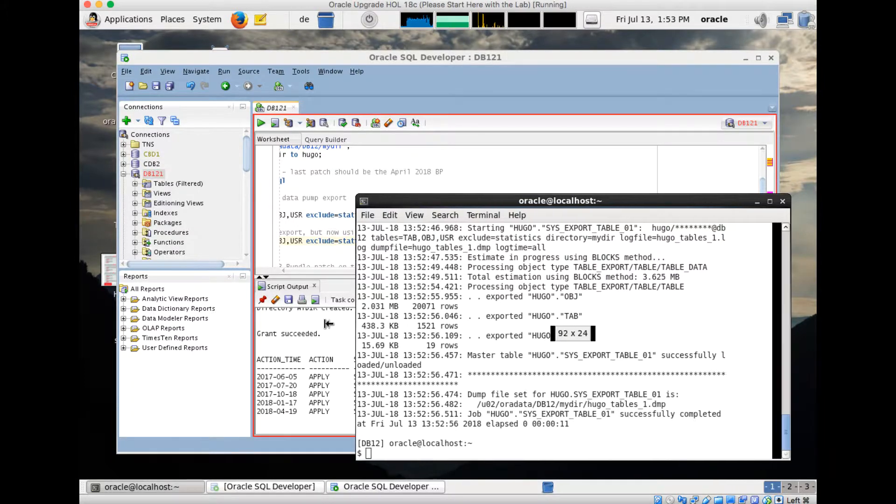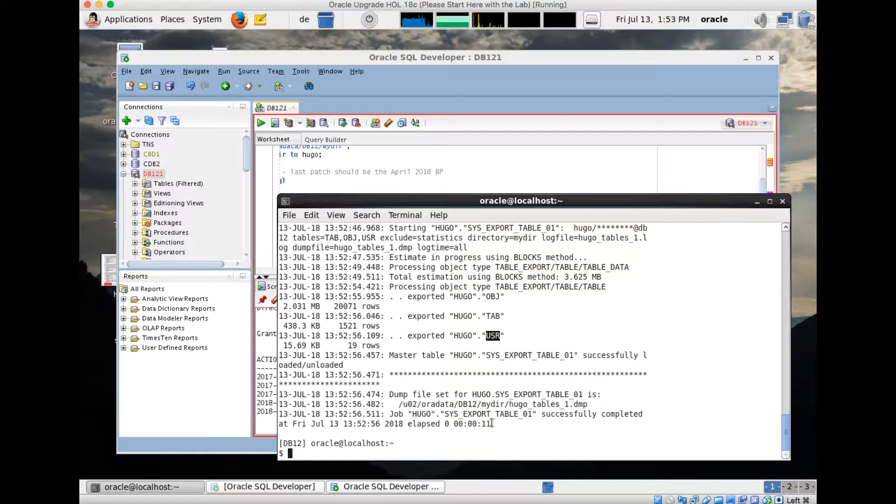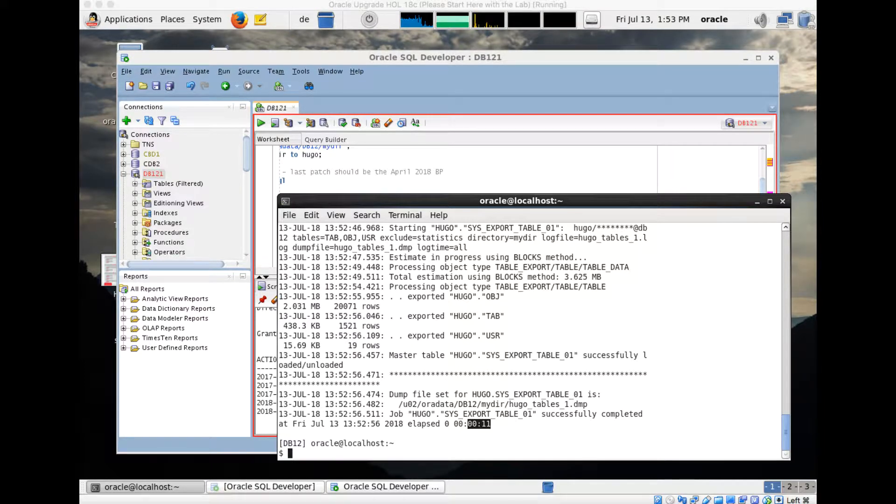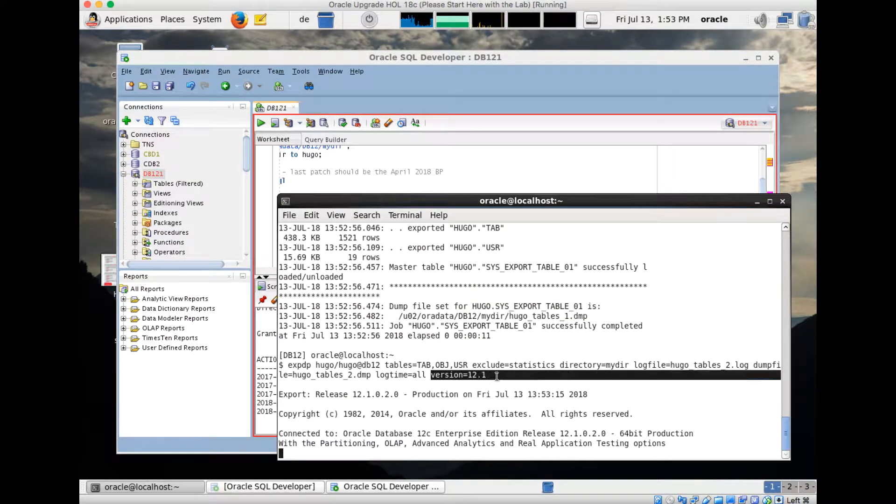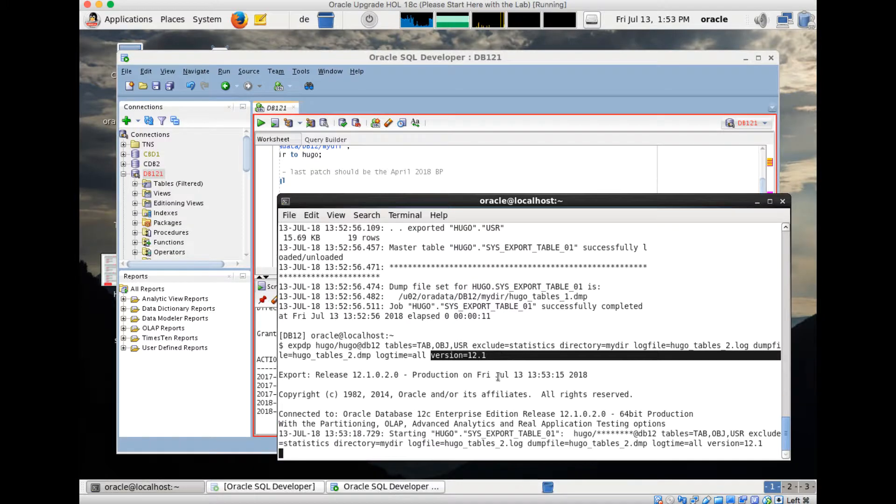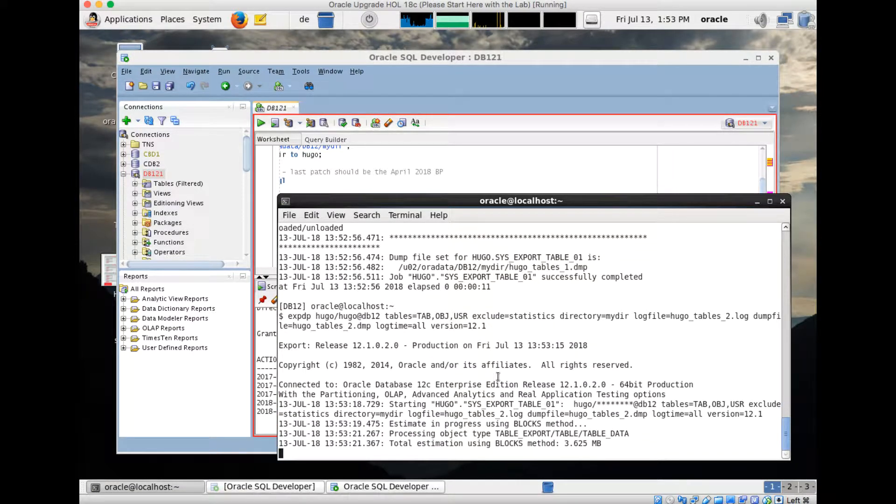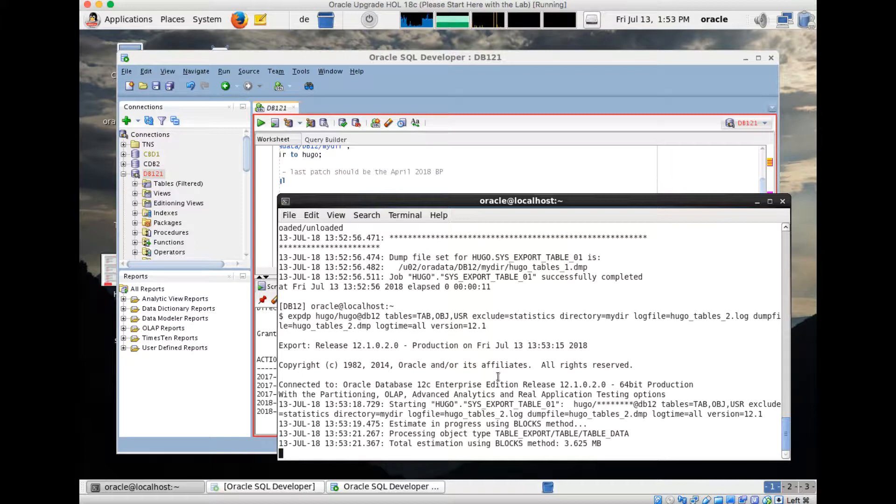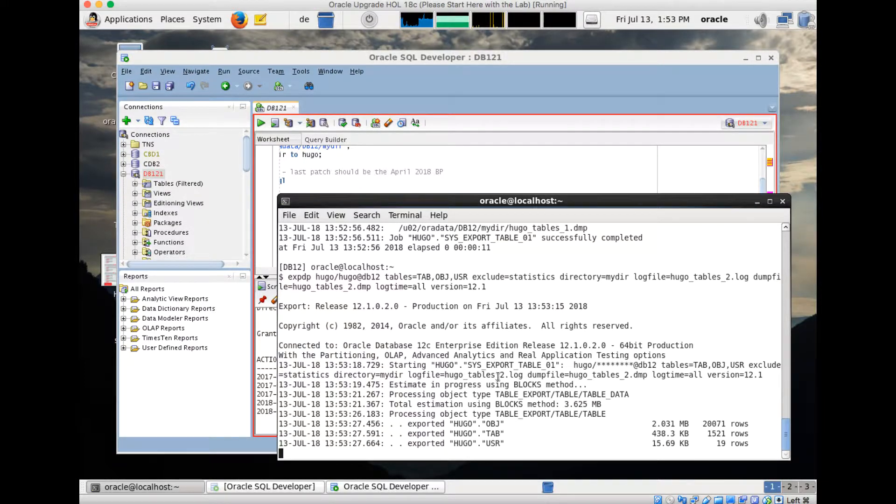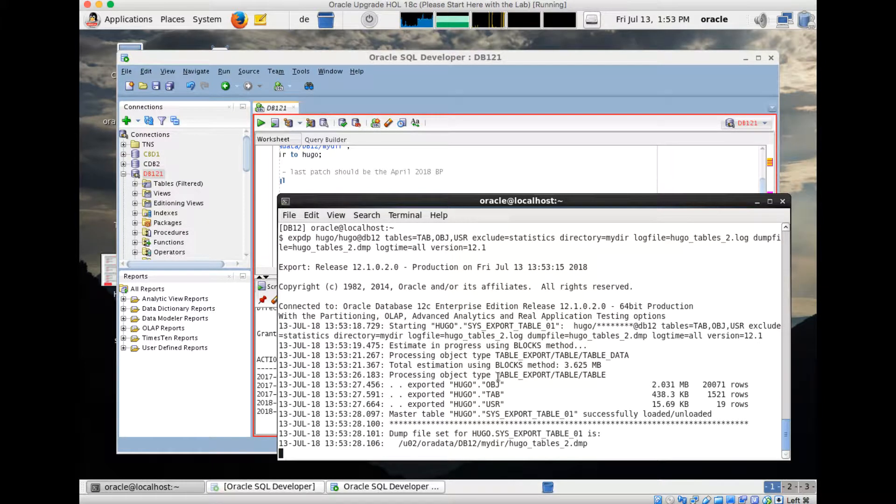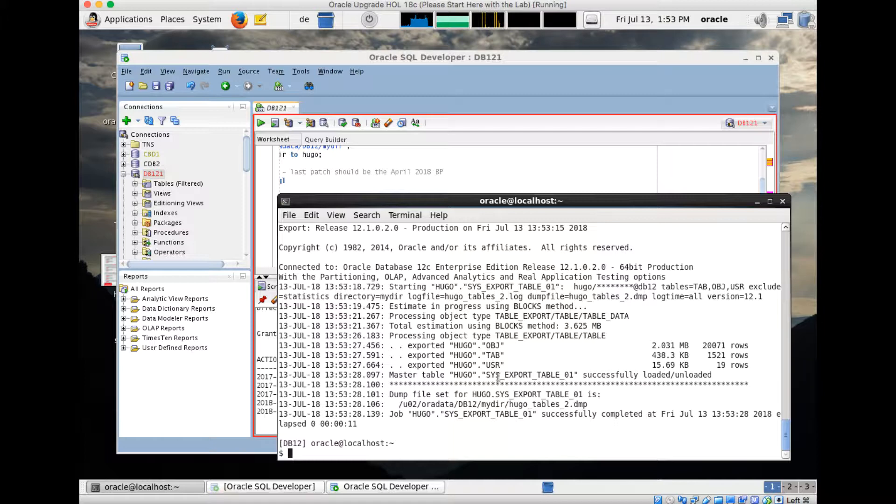This is all fine. Now I will do a second one and the only difference as I explained before is the version parameter here. We will see later why this is so important. It takes also approximately 10 to 15 seconds. We have the three tables again, second time, usually is faster or same time, 11 seconds again. Okay, all perfect.